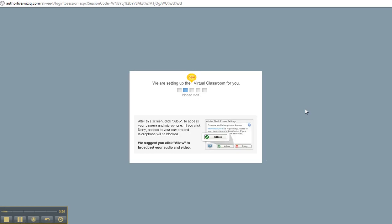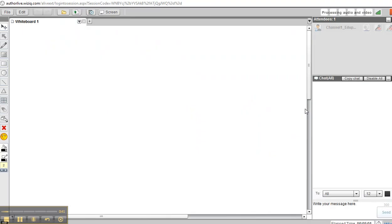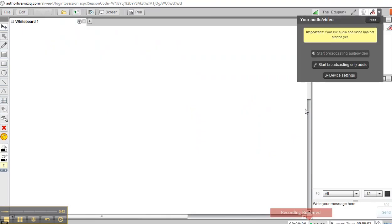Sometimes this takes a while. Sometimes it hangs up and you have to restart it. Remember that you have different browsers, and different browsers behave differently.